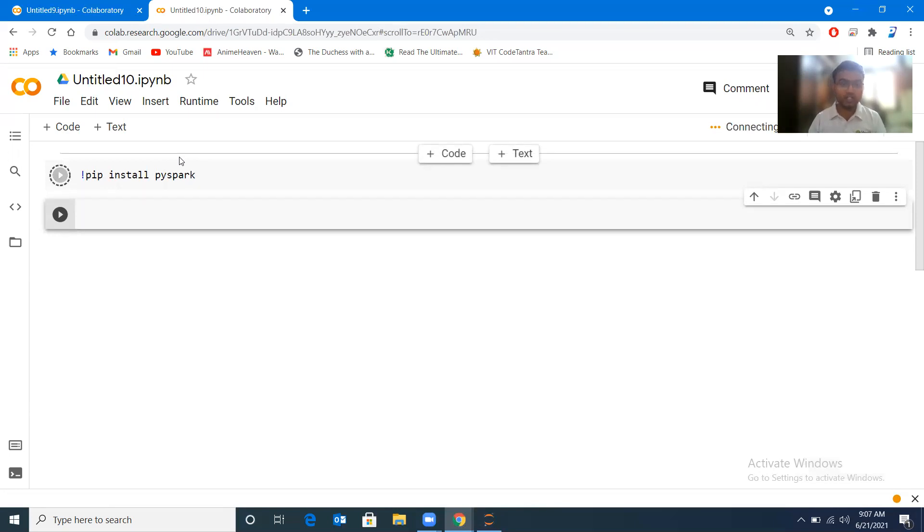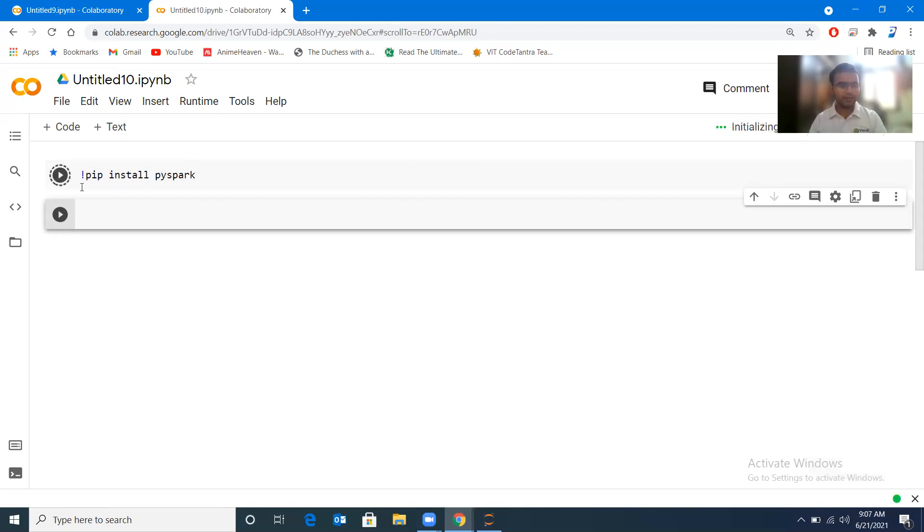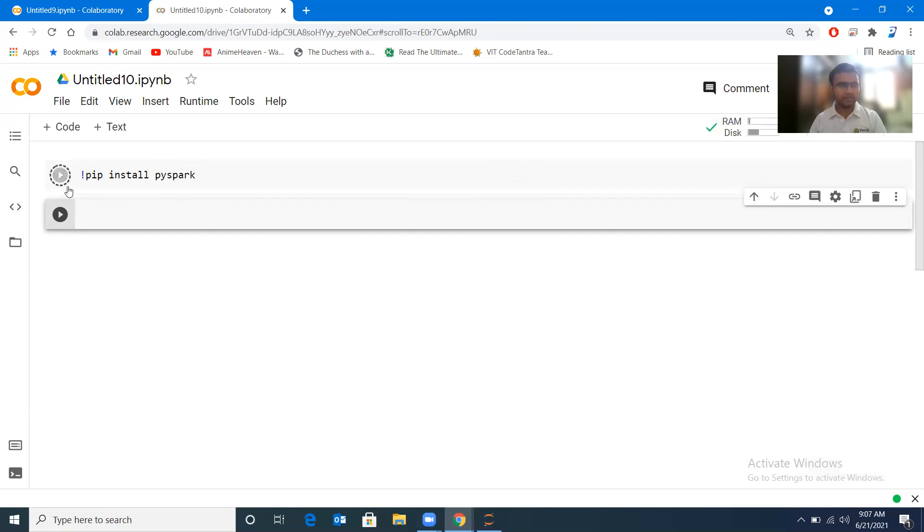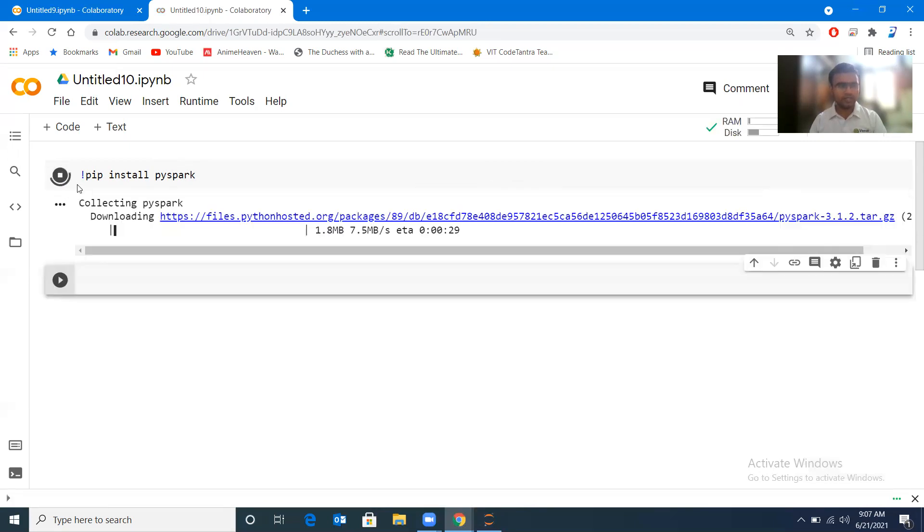So all those log messages we will be able to see here. Yeah, so you can see that it is still processing and it has started.